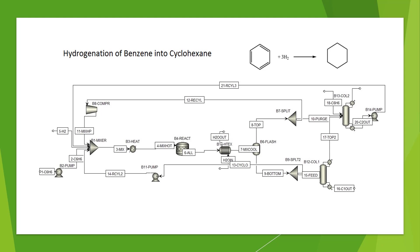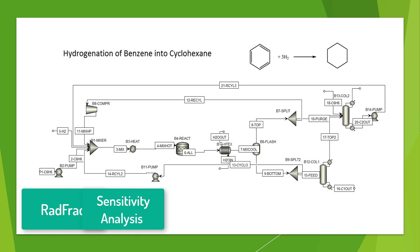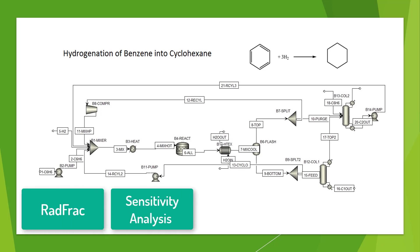In this video, additional streams and blocks will be implemented, including two rad frack distillation columns introduced in the last chapter, and adjustments to the streams and the sensitivity analysis will be made as well.